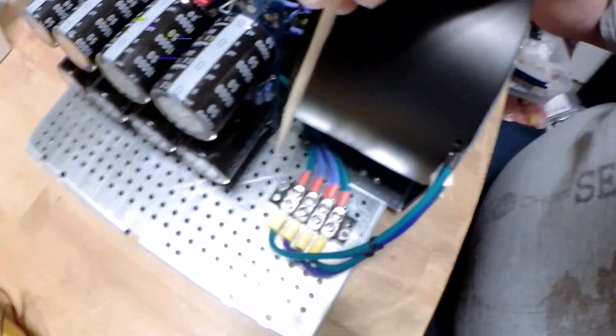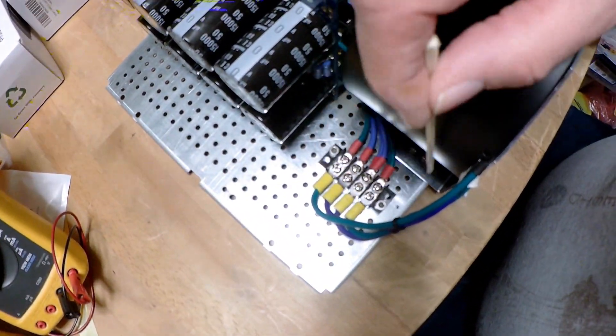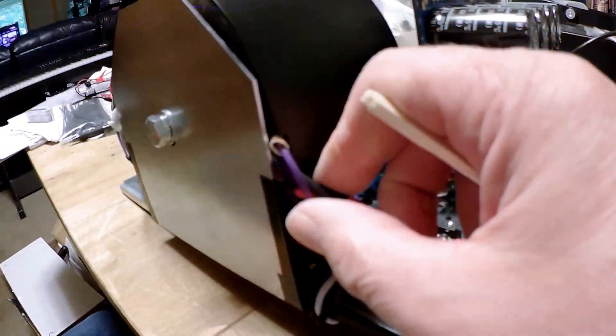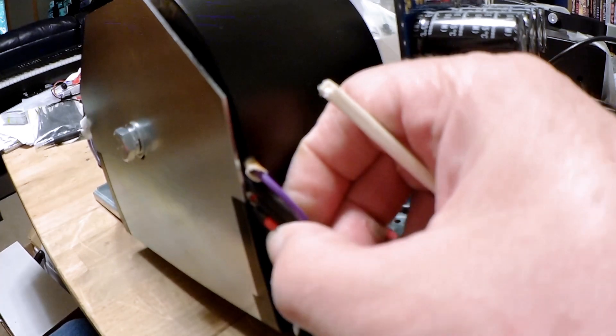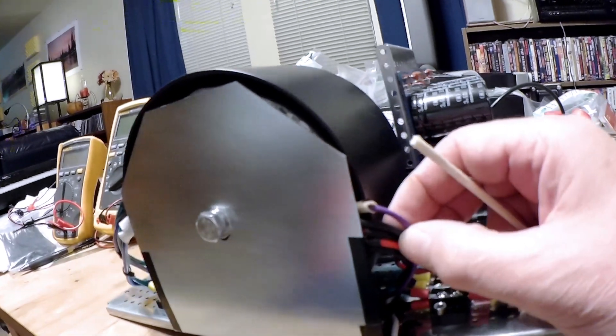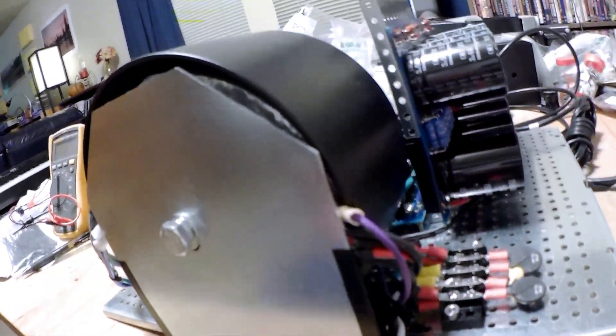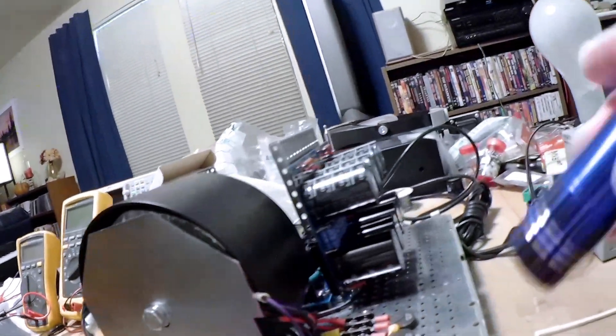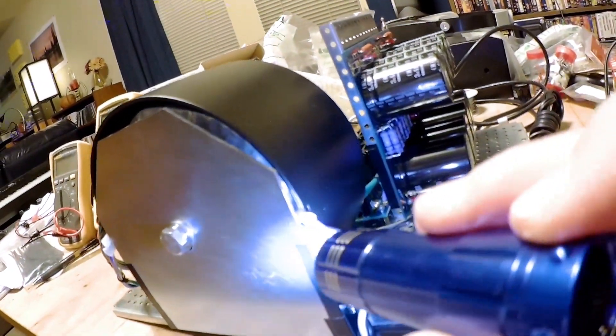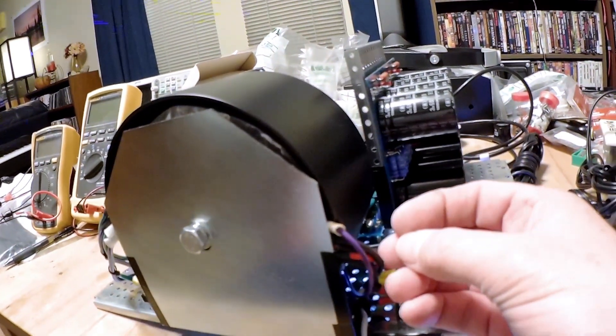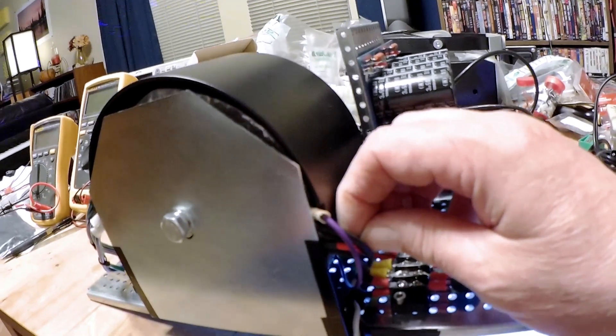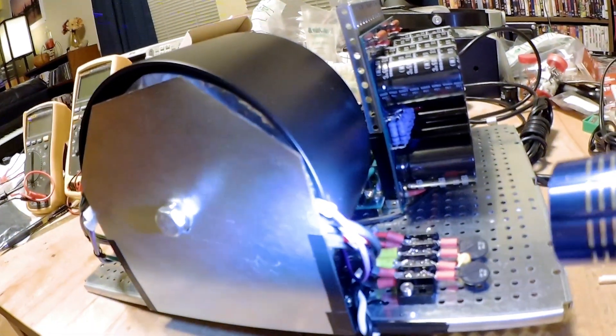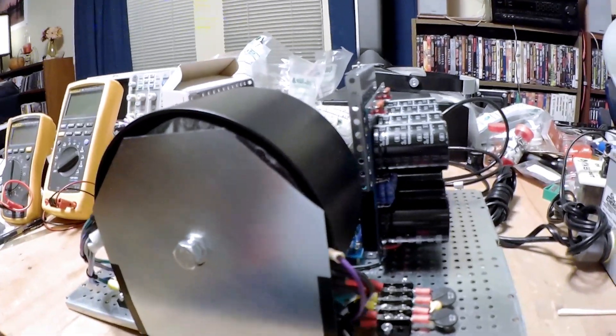But anyway, what I've done now is I've wired up the transformer. It's in line. So we have the primary side here. And that is hopefully happy. I've just got a bit of... It looks like my... Yeah, my heat shrink didn't shrink enough.